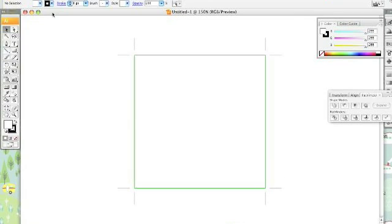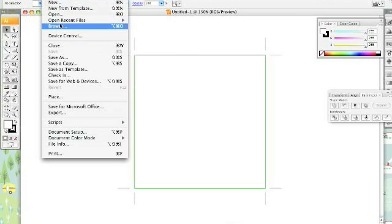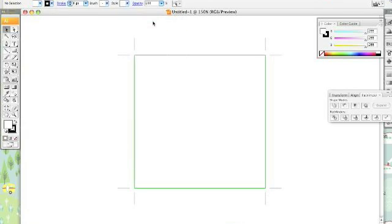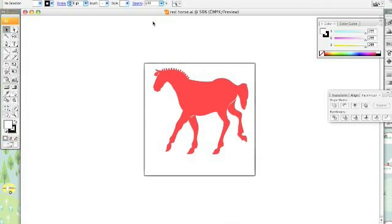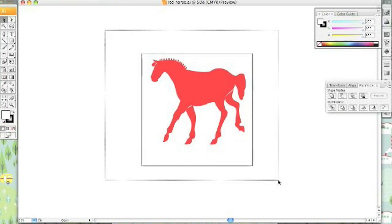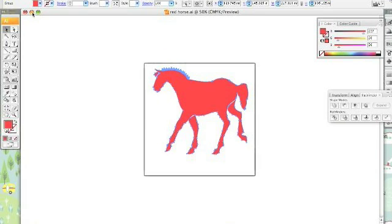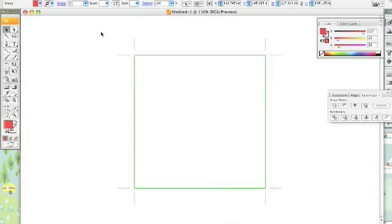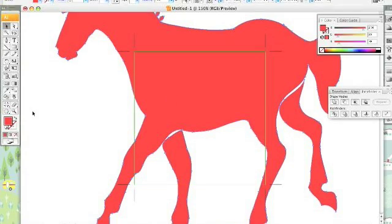You're going to want to go up to file, and I'm going to open some objects that I already have made. I've got this little horse that I made. So, you select your object, copy it, minimize that, and paste him.